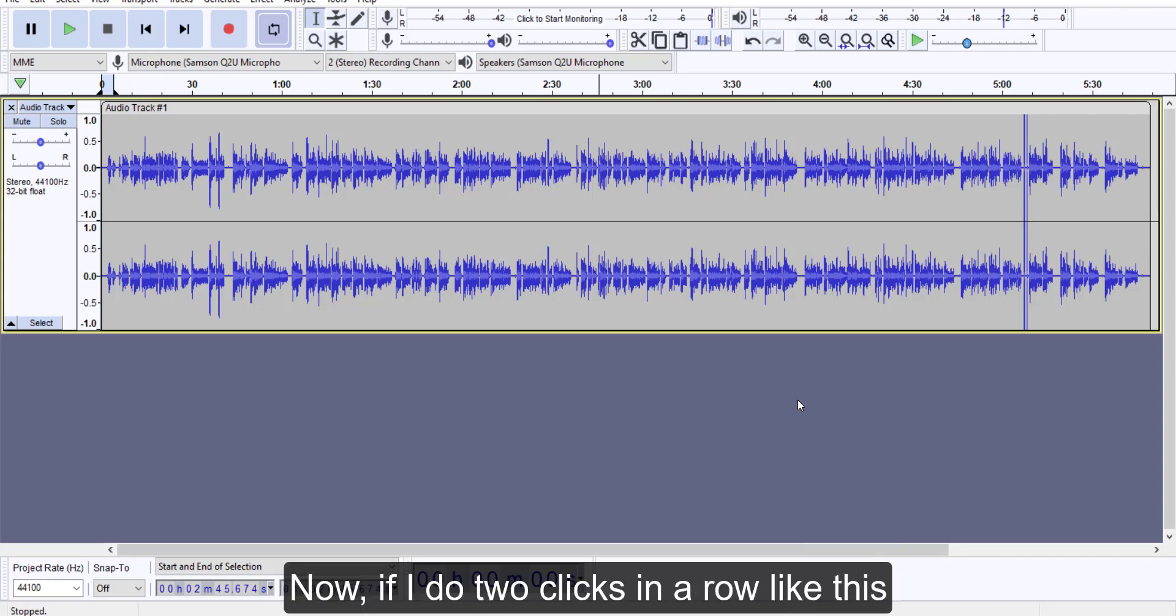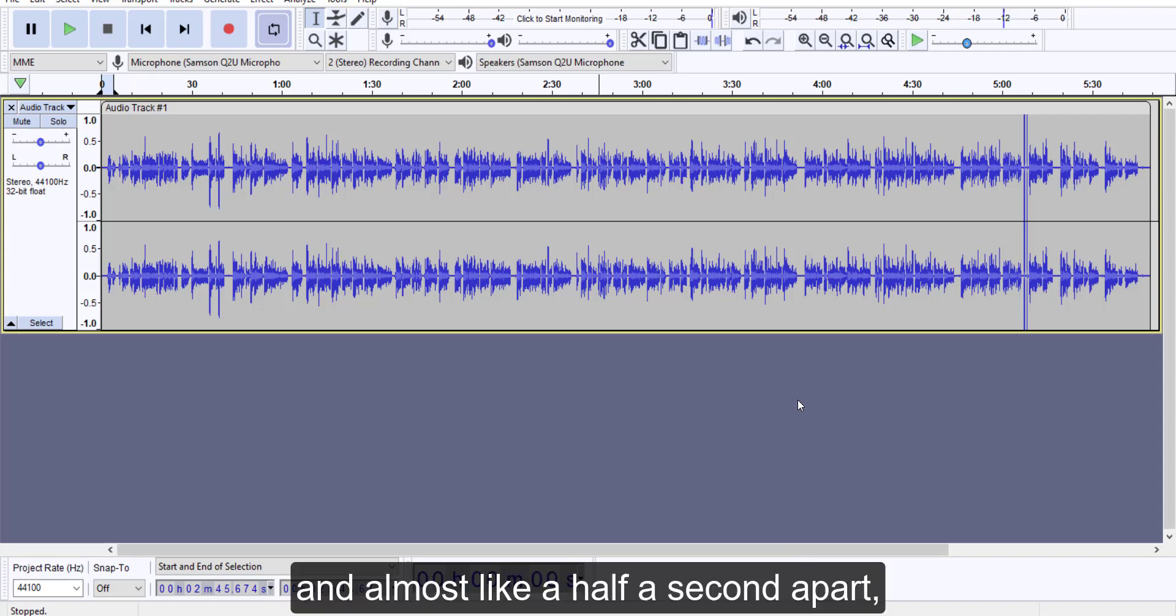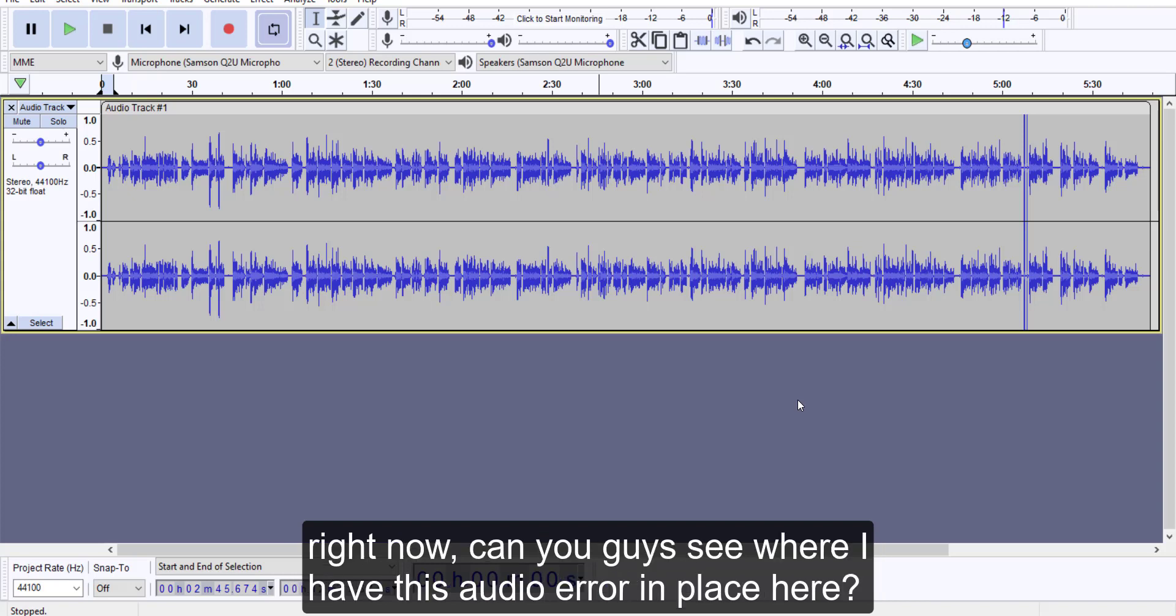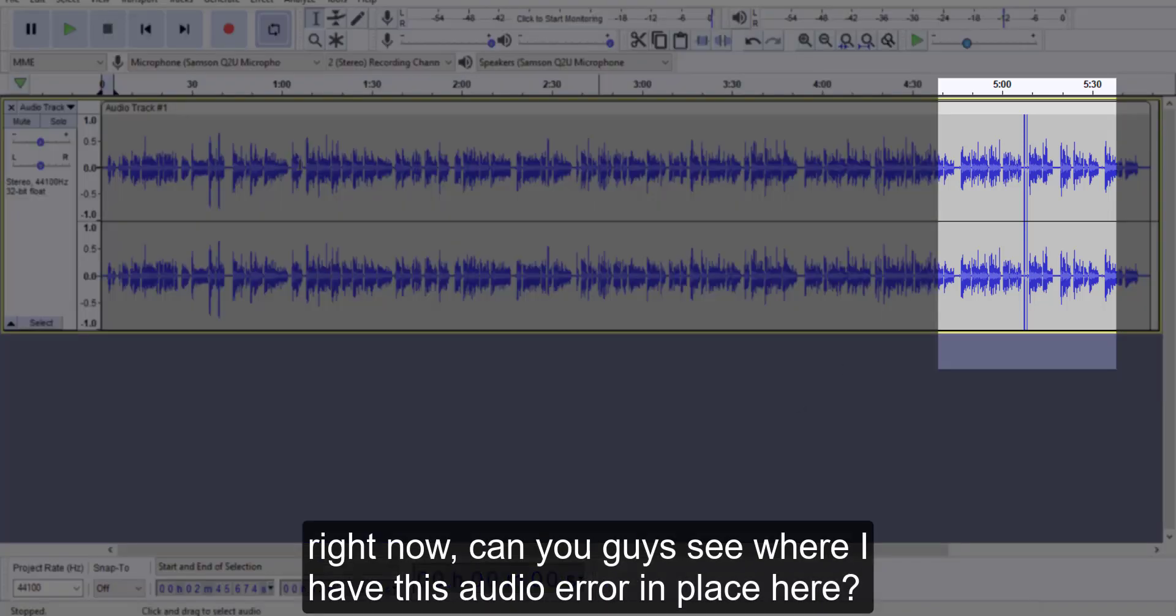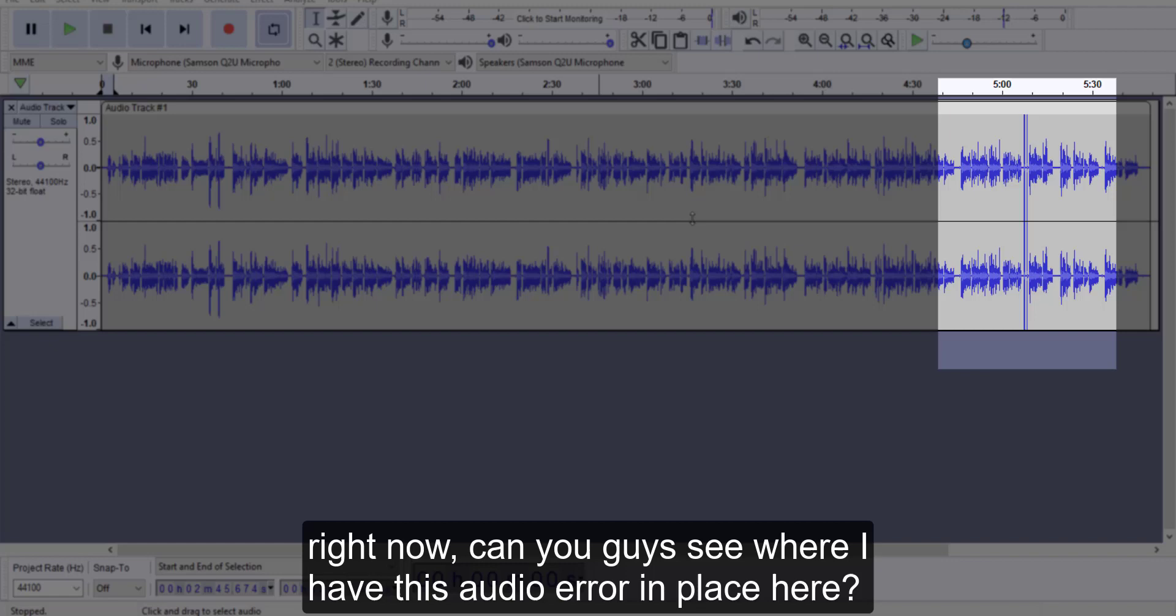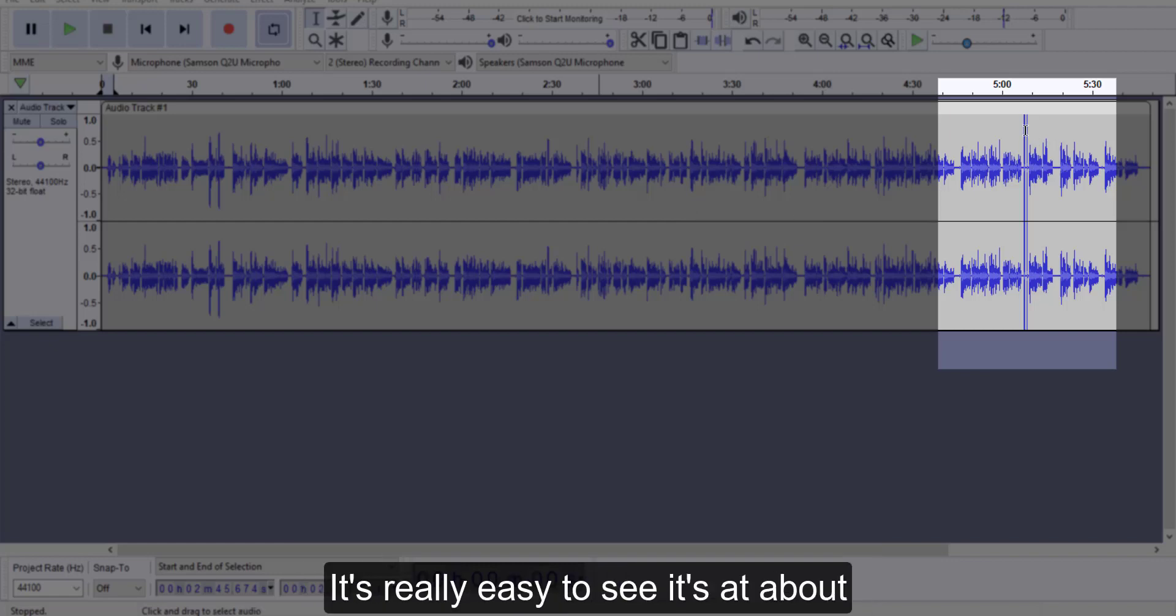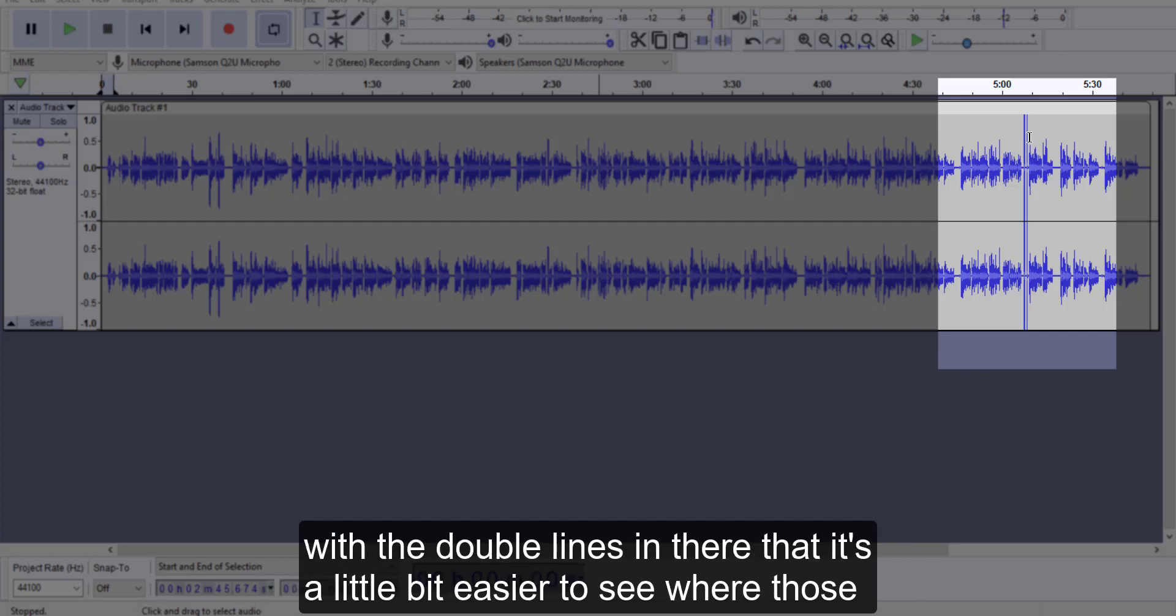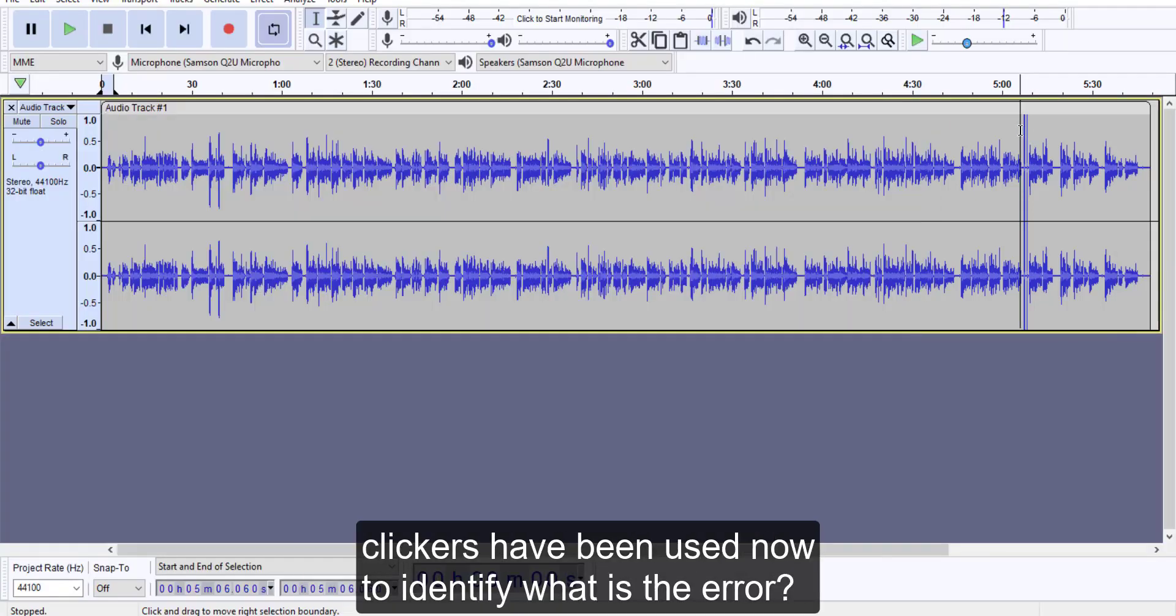Now if I do two clicks in a row like this, almost you know like a half a second apart, it creates a longer bar that I can visually see. And looking at the screen right now, can you guys see where I have this audio error in place here? It's really easy to see. It's at about the five minute mark, in between five minutes and I think five oh five. So you can see with the double lines in there that it's a little bit easier to see where those clickers have been used.